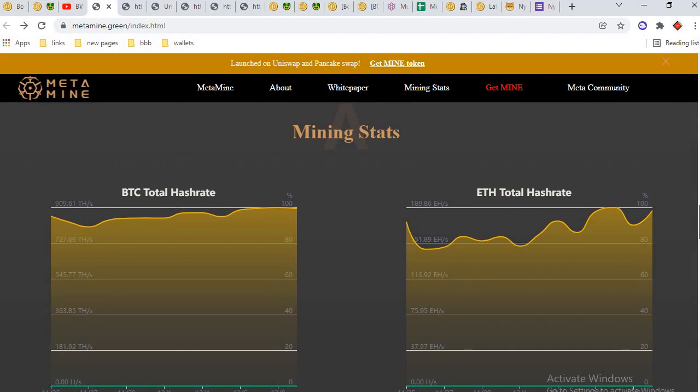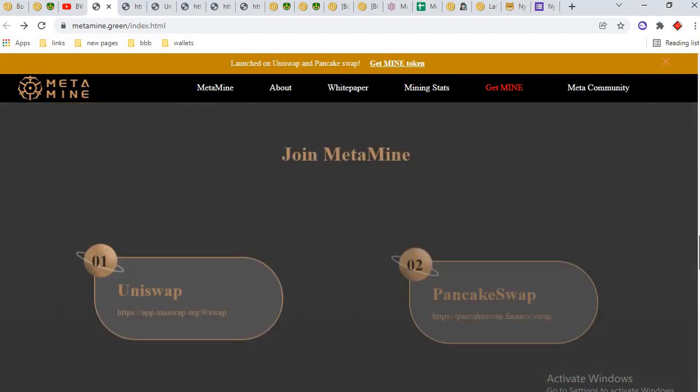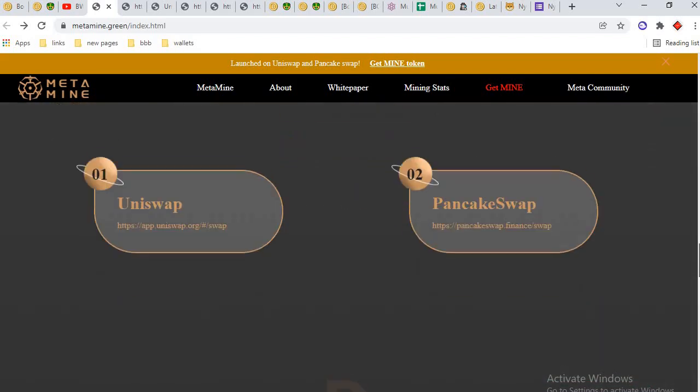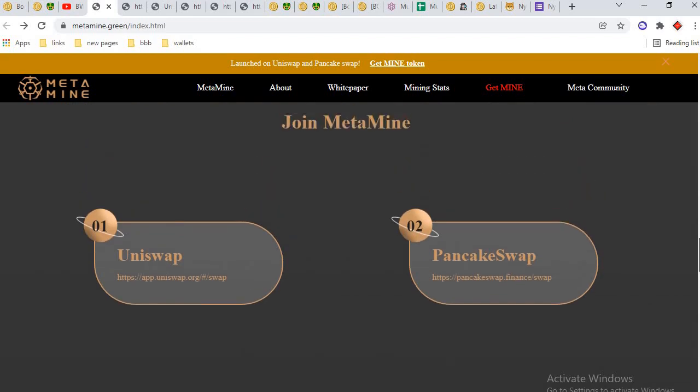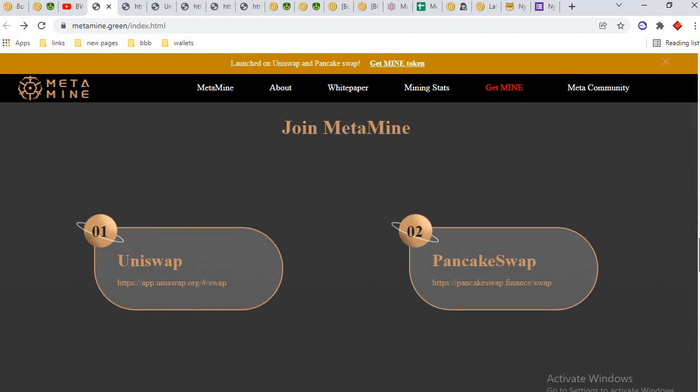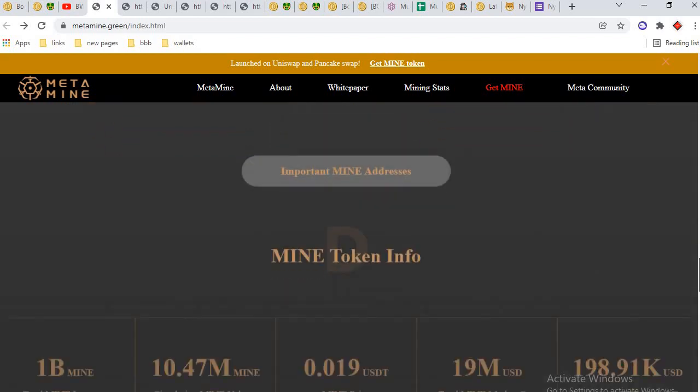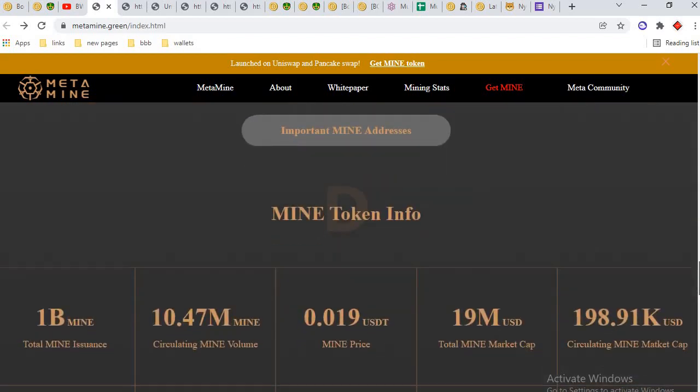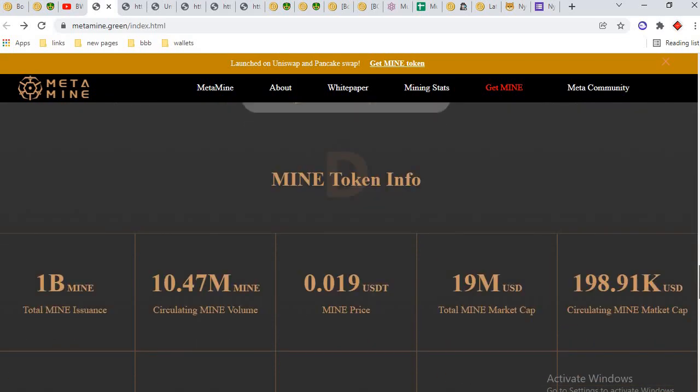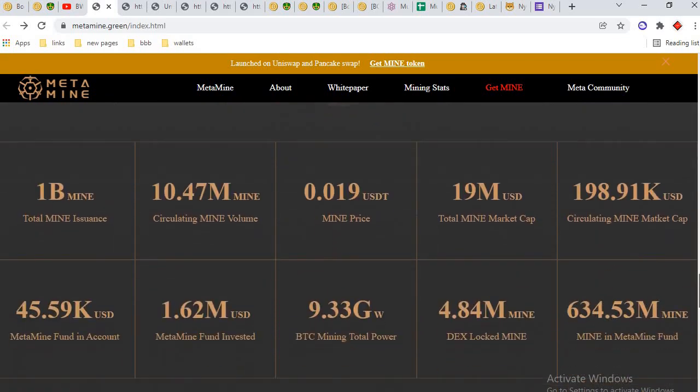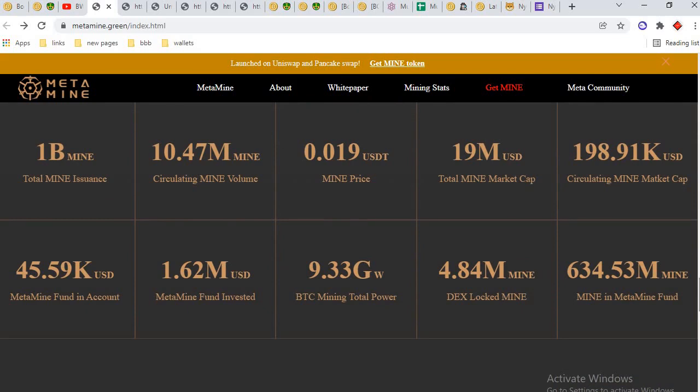These are the stats of BTC and ETH. You can buy this token through Uniswap exchange and PancakeSwap exchange. This is the MINE token info: 1 billion MINE issuance, 10.47 million circulating MINE volume.